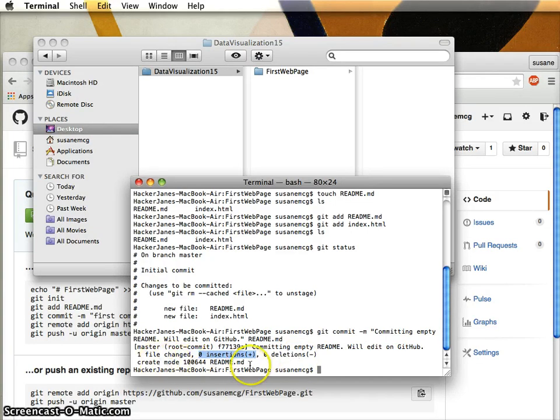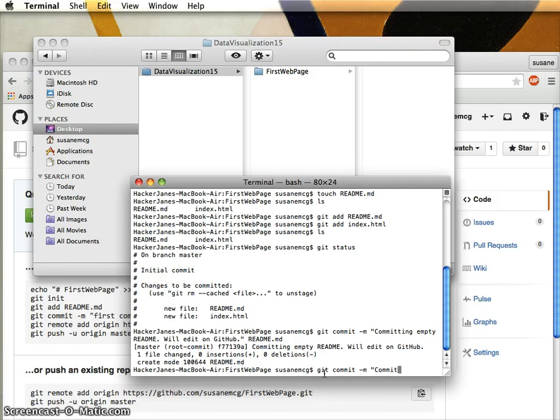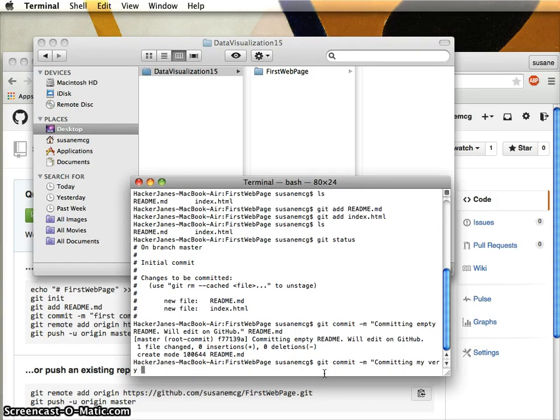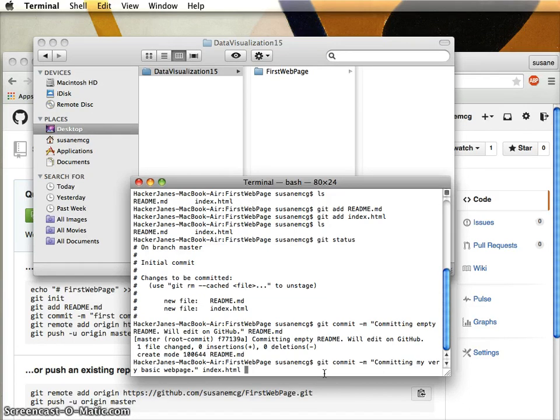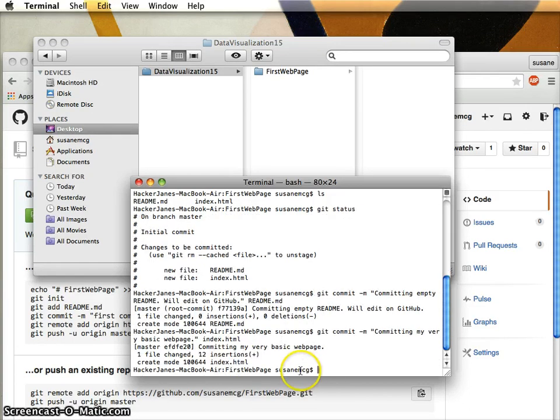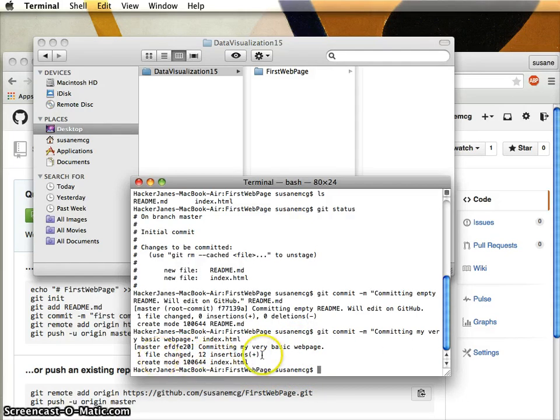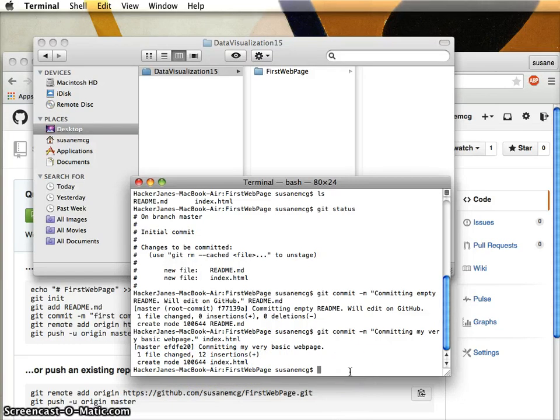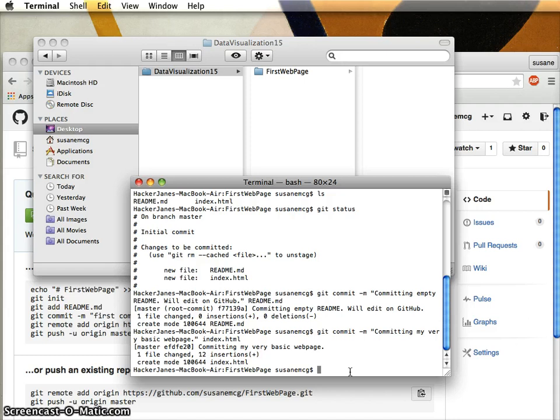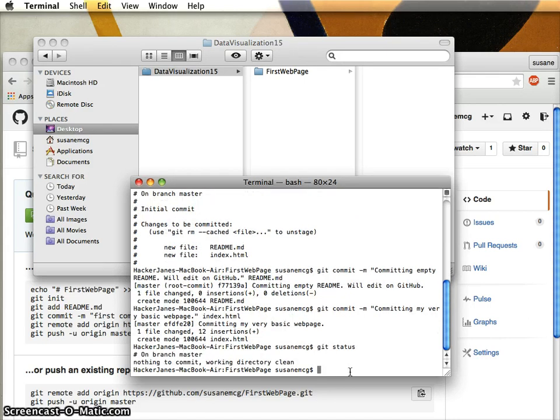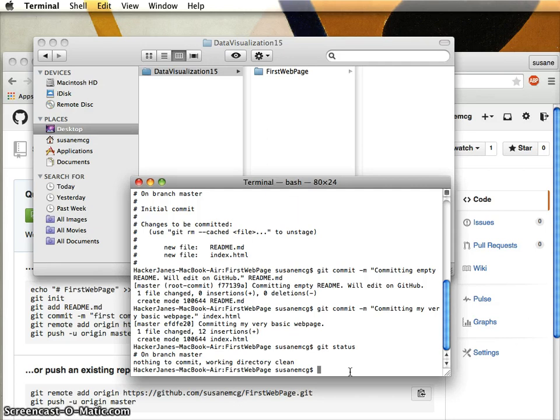Now I'm gonna say 'git commit' and take care of my index.html. I'm gonna say 'committing my very basic web page' and then 'index'. It's saying I committed one file, there were 12 lines of code in there. As you get practice with this you'll get comfortable scanning these messages and know everything worked. Now if I do a 'git status', it's gonna say everything's good, you haven't changed anything since you saved all your stuff with me.